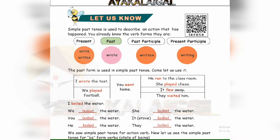Good morning students. In this video we are going to see Term 2, Standard English, Second Unit, page number 98. Let us know — it will be grammar.